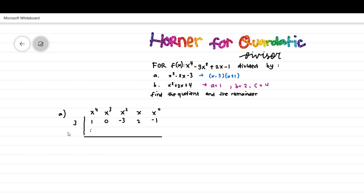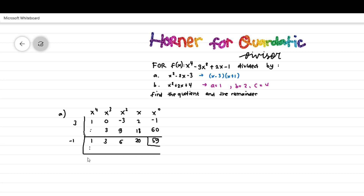We divide step by step. This is the first result for divisor x minus 3, giving the first quotient and first remainder, which is 59. We then continue with the next divisor, negative 1, and perform the same process, obtaining the second remainder which is 16. We label these as first remainder and second remainder.